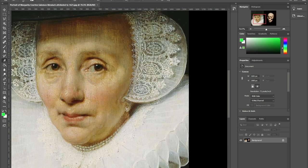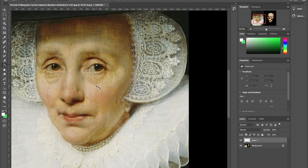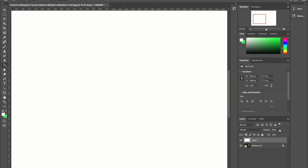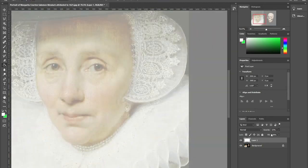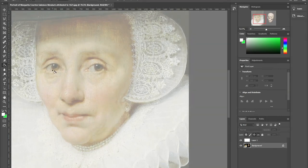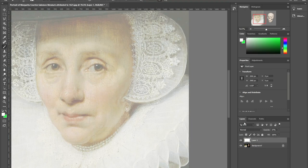I'm going to do things slightly differently this time. I'm just going to make a new layer — put a bit of a transparent layer over the painting before starting to draw, and I'll make another layer to draw on.